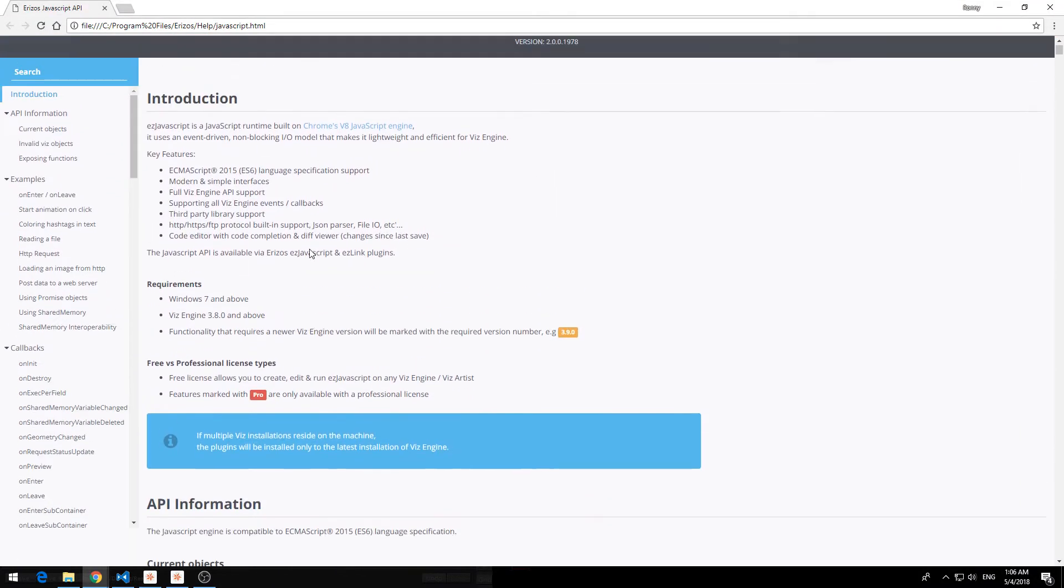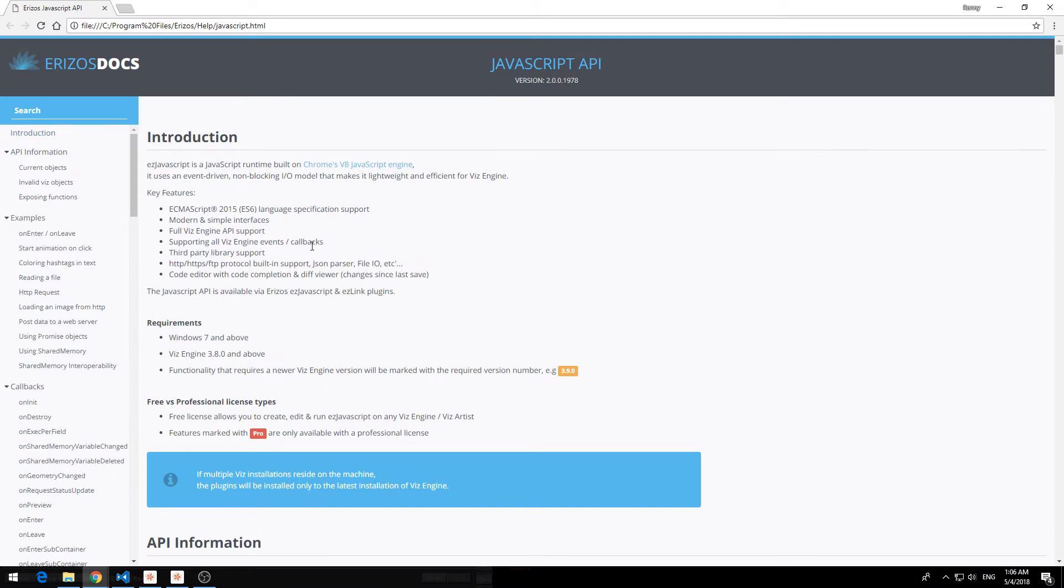And what we've done we've put a lot of effort into making a clean and easy to read documentation. So let's just quickly go over this.